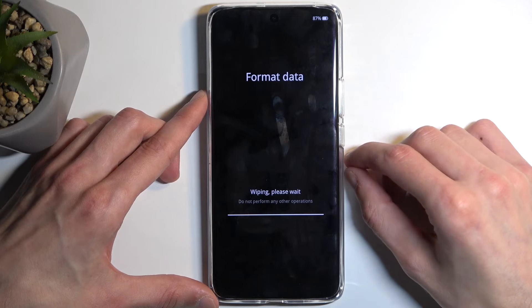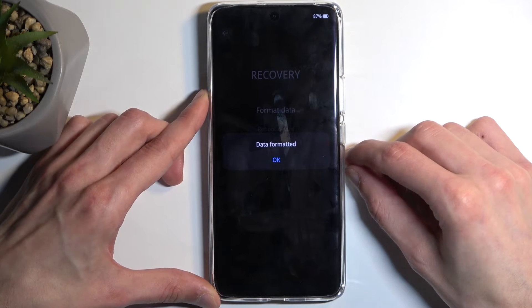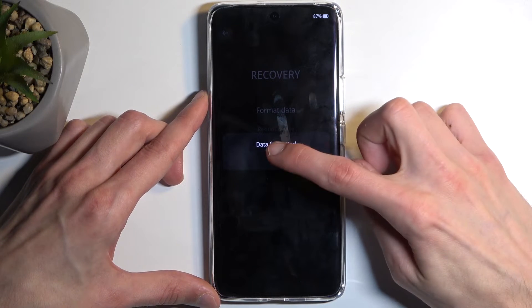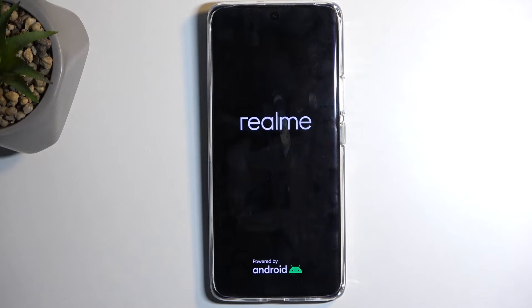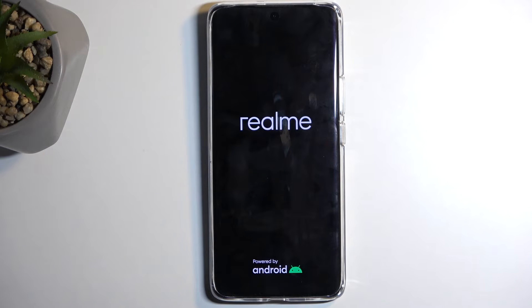And then choose Format. This will now begin formatting your device and only takes a couple of seconds. Once you confirm it by selecting OK, the device will automatically reboot on its own. The phone is continuing the reset in the background, so just give it a couple of minutes to finish up. And once that's completed, we will be presented with the Android setup screen.